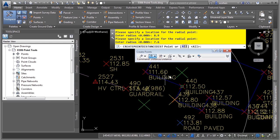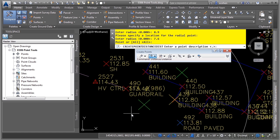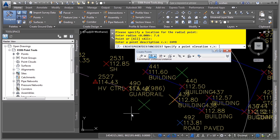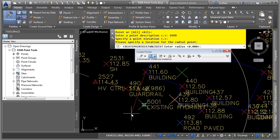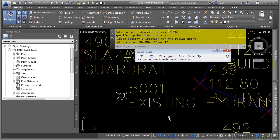If you want all the points to be created, you could click All, but we only want the one point — which is this one here, not inside the building, but over here. Simply click near the actual location; you don't have to snap to anything. It automatically grabs that point. For the description, we want existing hydrant: E-H-Y-D. Press Enter. We have no elevation — press Enter, press Enter again, then Escape. Now we have our hydrant with the next point number, which is 5001.